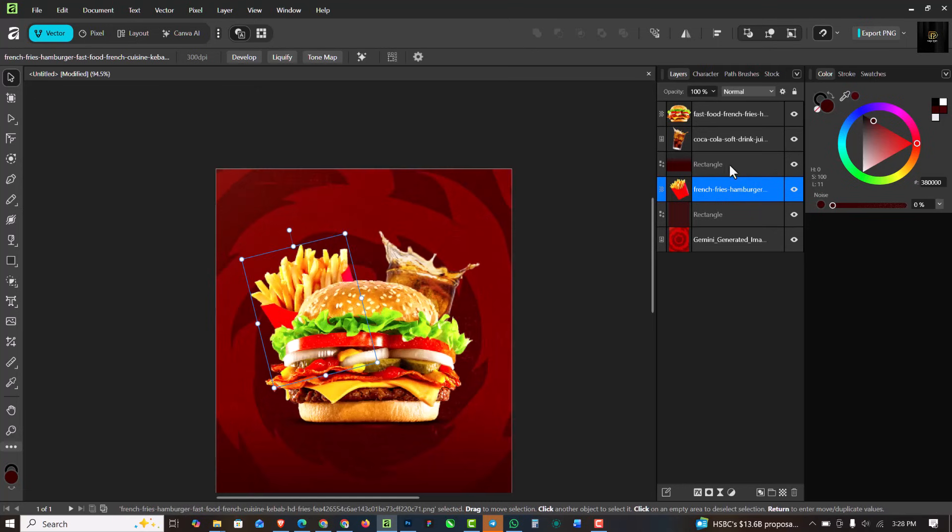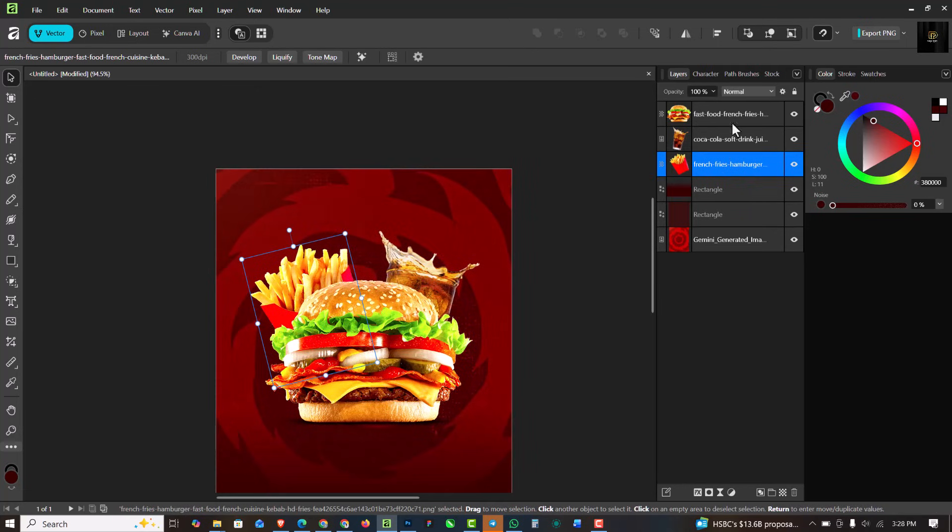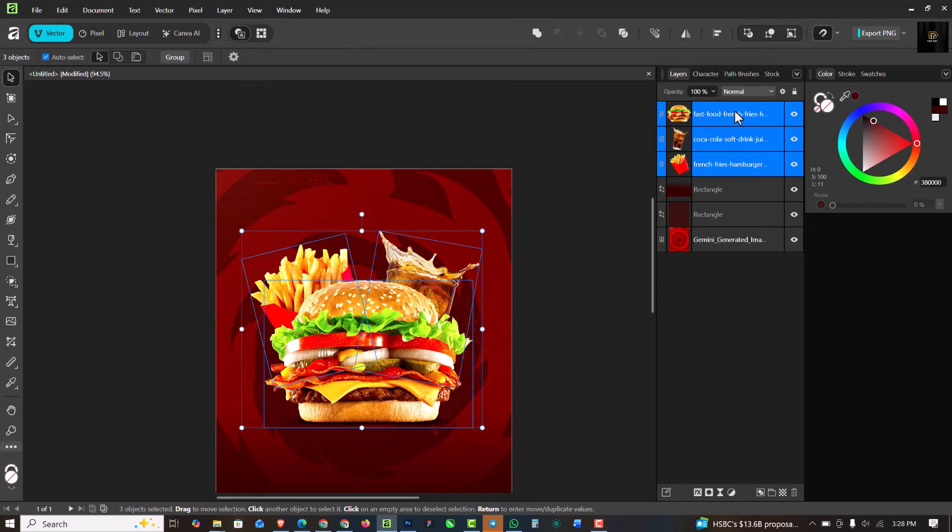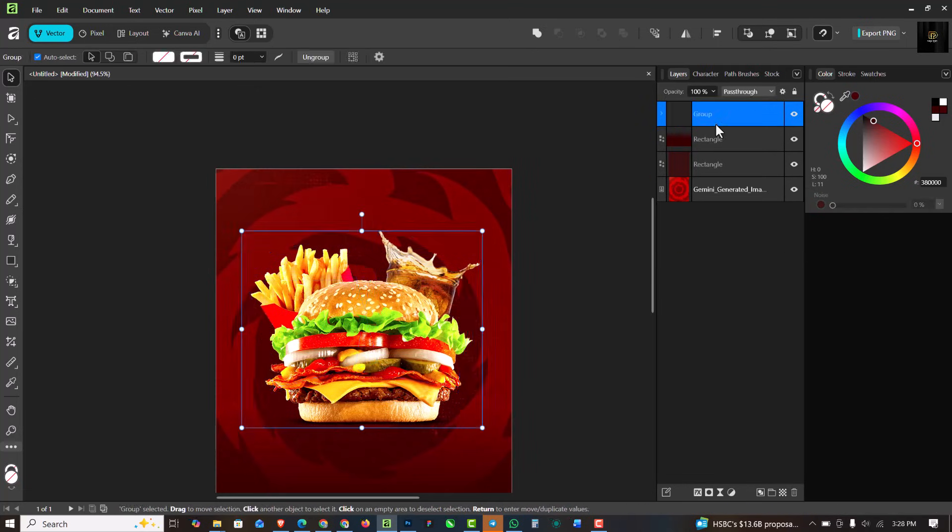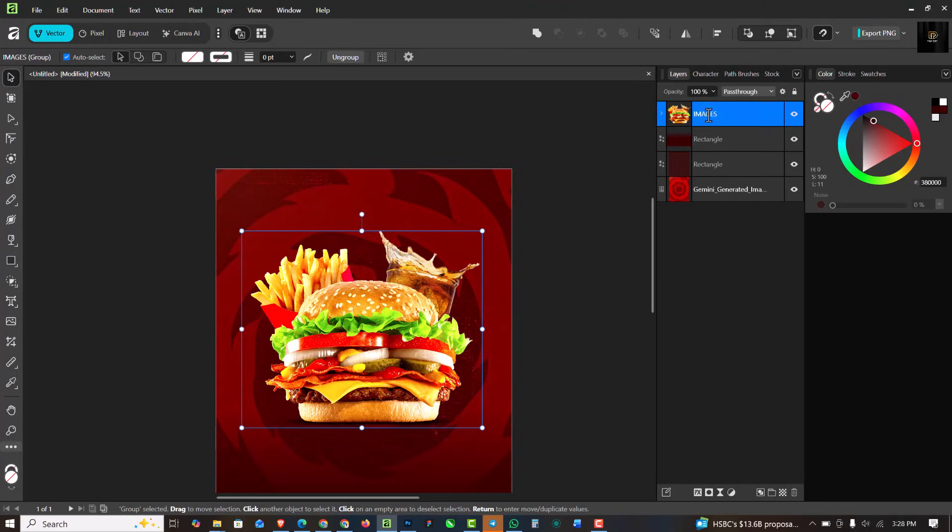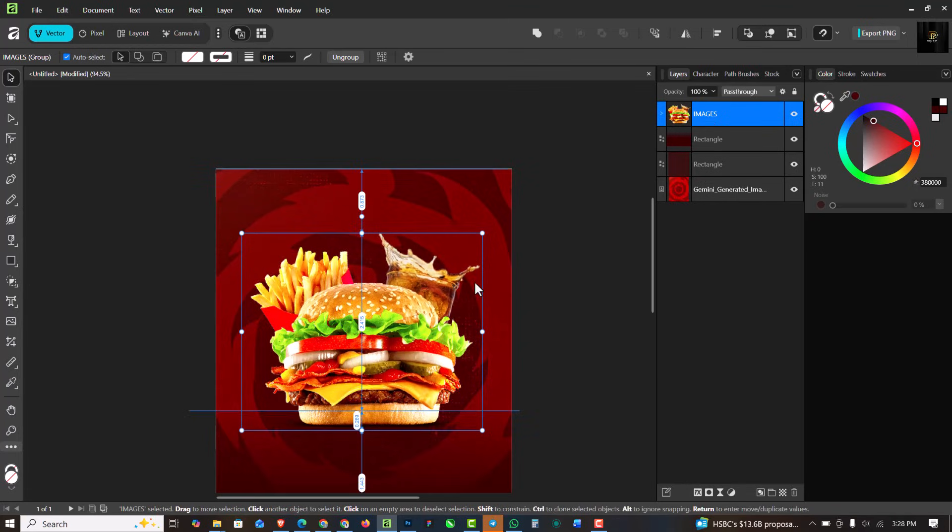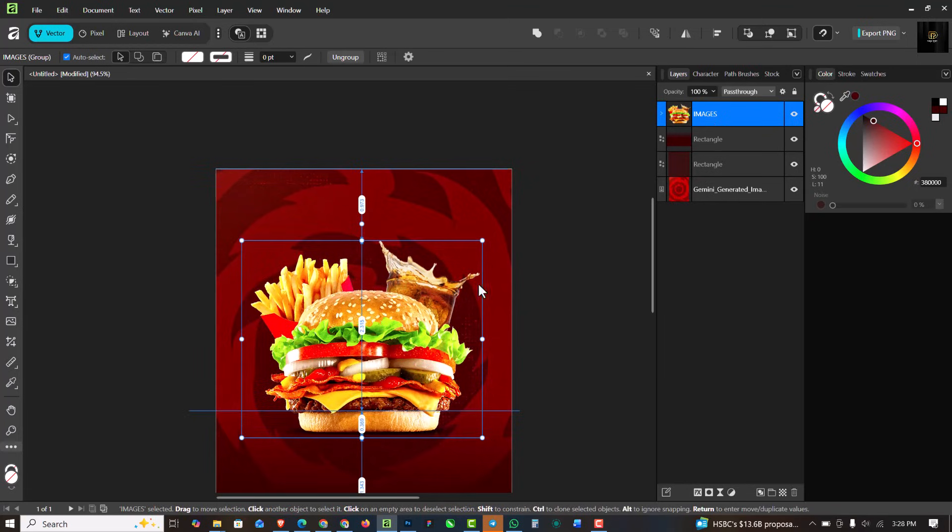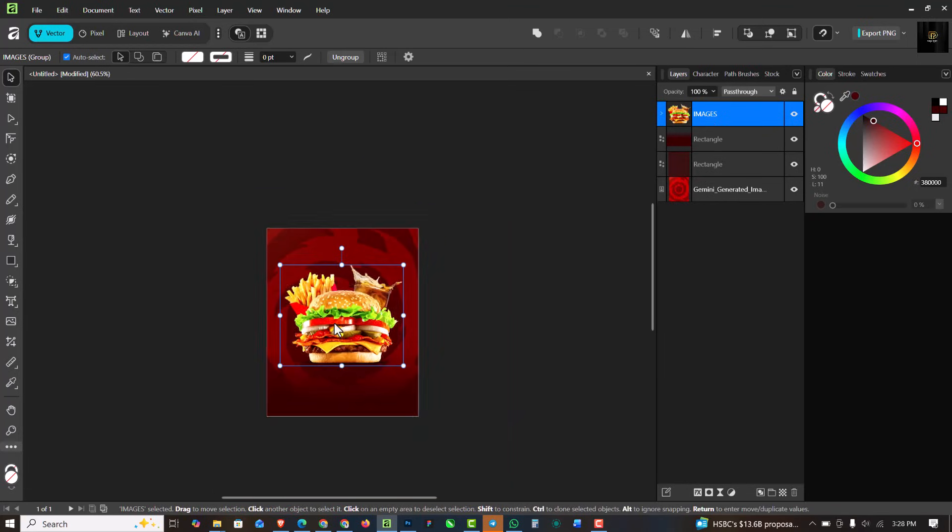I'm going to drag this up like this. Select three of them, group them, and I'm just going to name these Images. This is just to keep my layers organized.